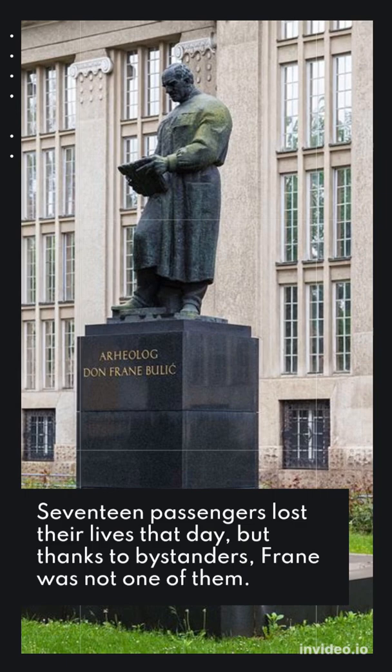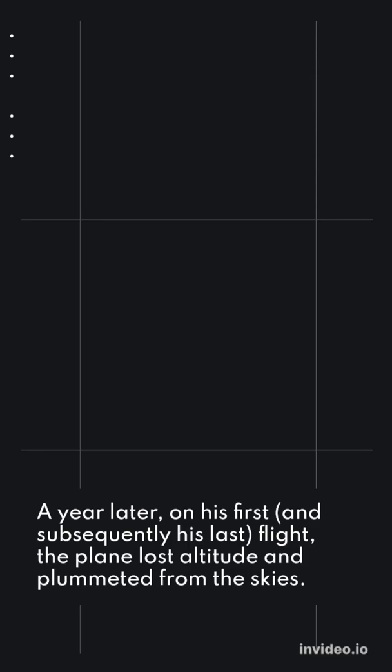A year later, on his first, and subsequently his last flight, the plane lost altitude and plummeted from the skies.